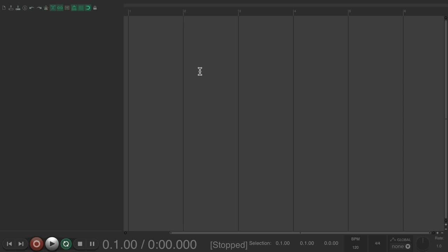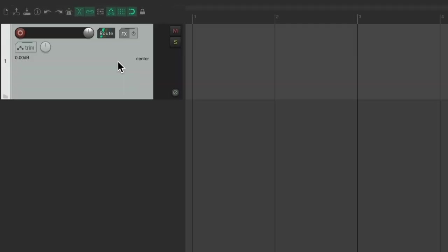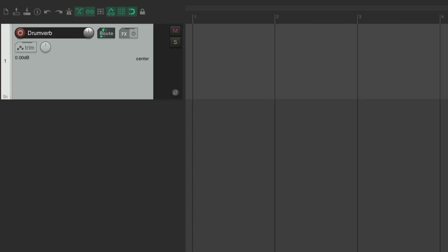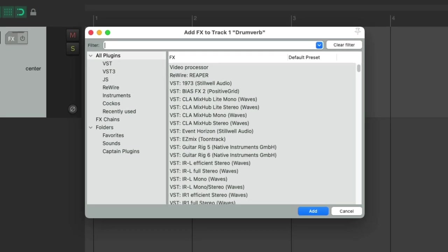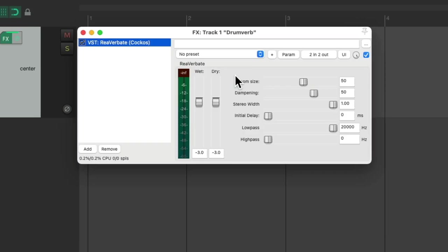I'm starting off with a blank project, and I'm going to create some effects returns, which are effects that are 100% wet on the track that we send our dry tracks to. So I'm going to create a new track and name it Drumverb, as I'm going to put a drum reverb on this track. Go to the effects, search verb, and I'm going to choose Reverbate to create a drum reverb preset.